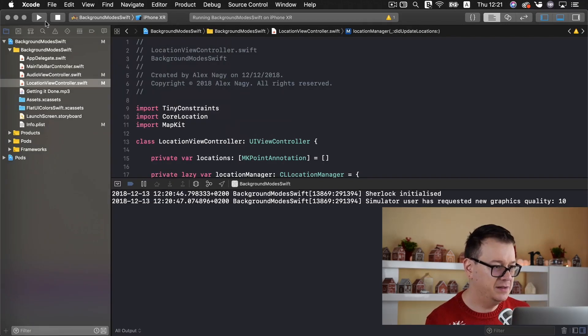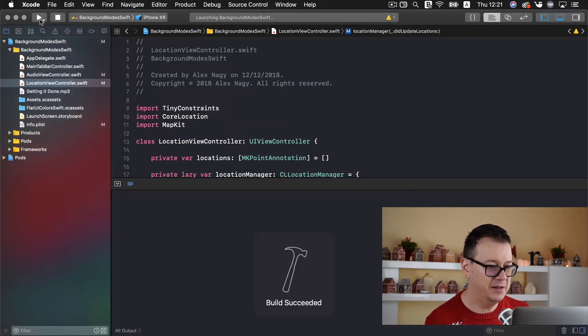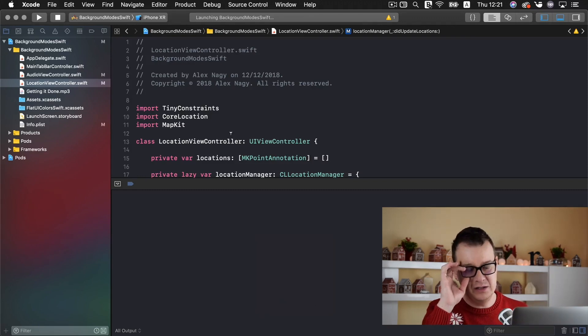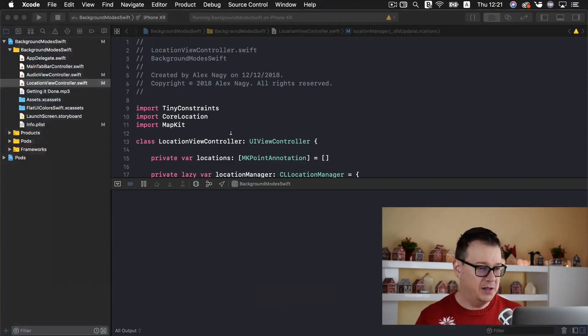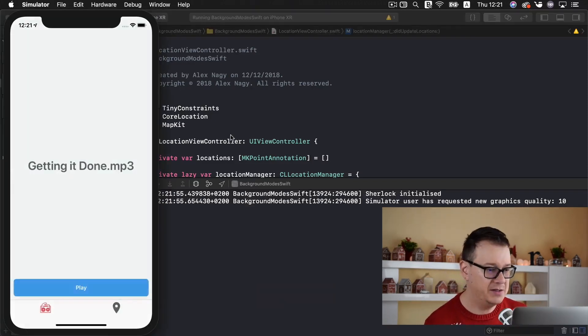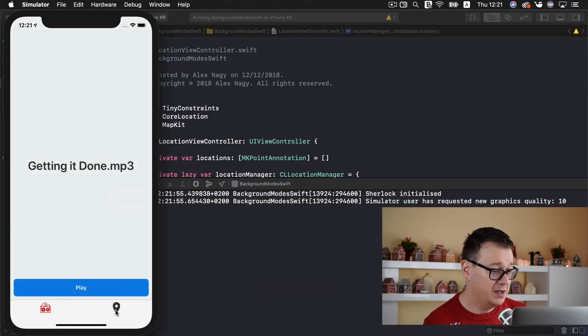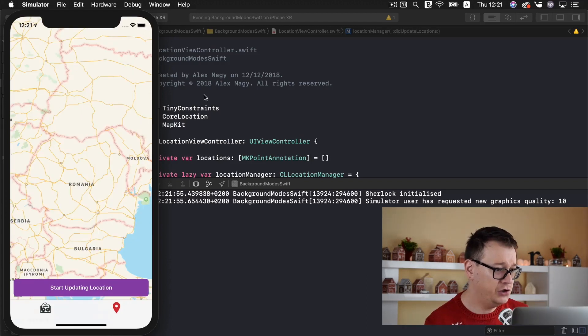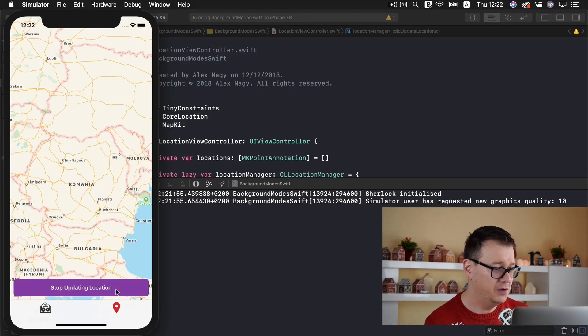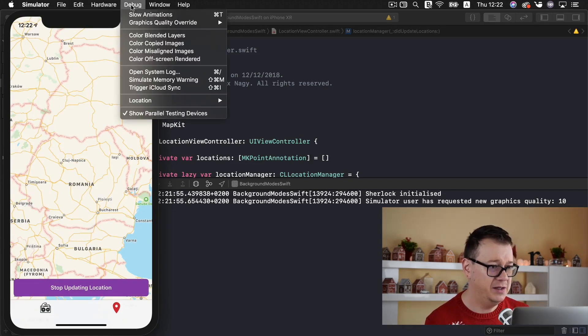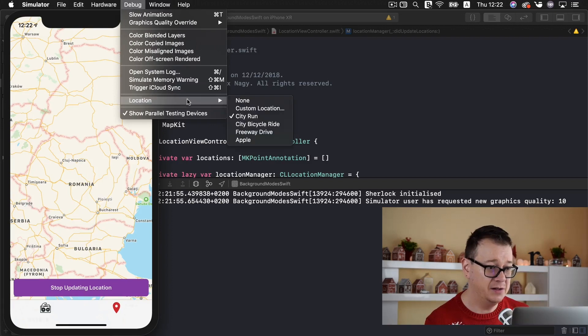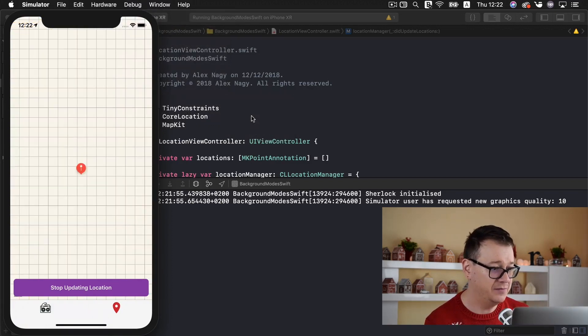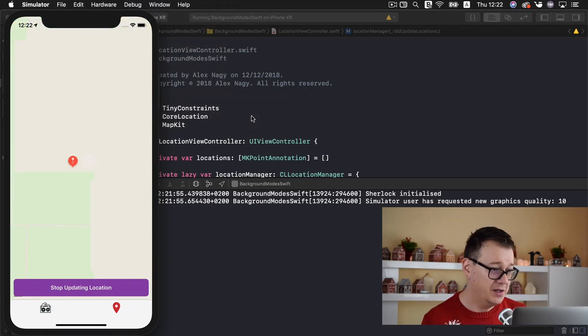Let me just build and run again. Sometimes the simulator is a little bit buggy with this or maybe I'm missing something. But it should go as planned in a real device. So let's select city run. There we go.